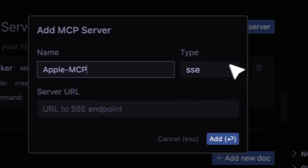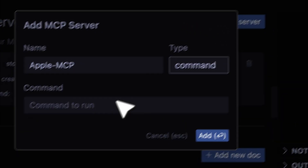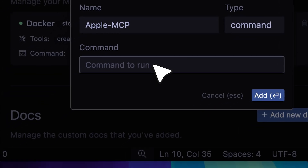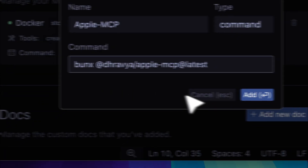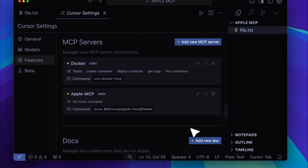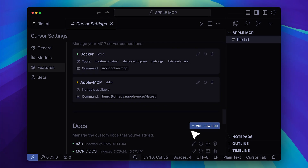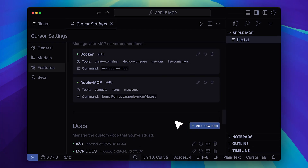For the type, select Command, since we're actually running a command, and then paste it here. Now let's add it. Give it a little time, and it will turn from red to green once it detects the tools.